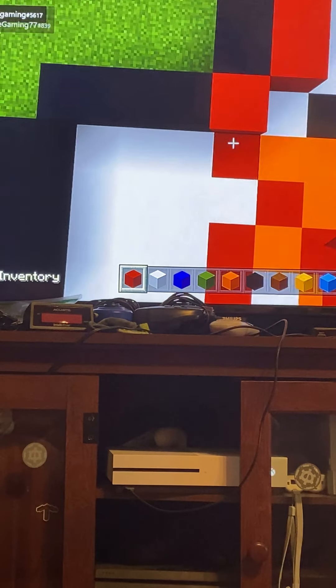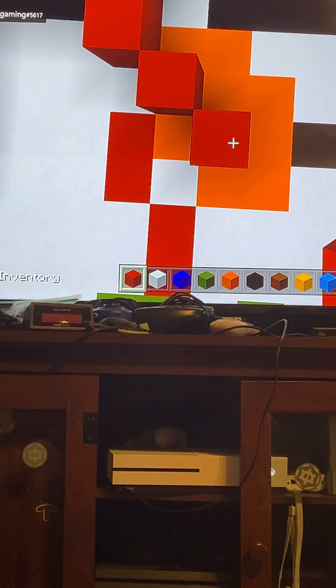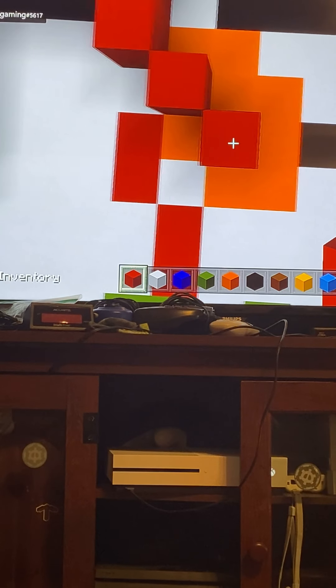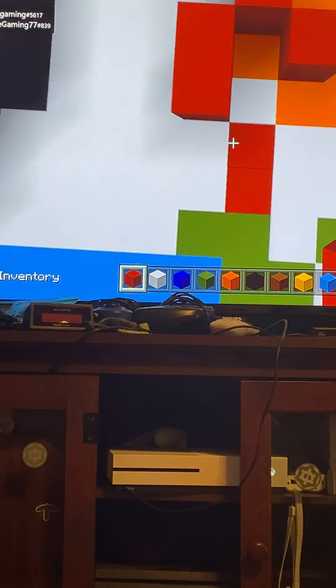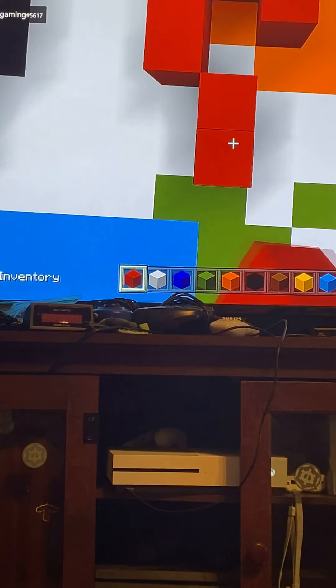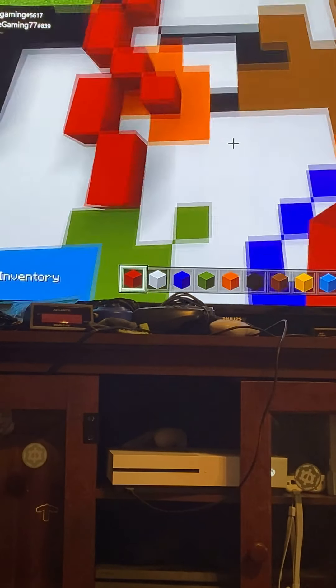Down left, down, down right by two. And this block, go down left, down, down right, down. So now you should have something like that.